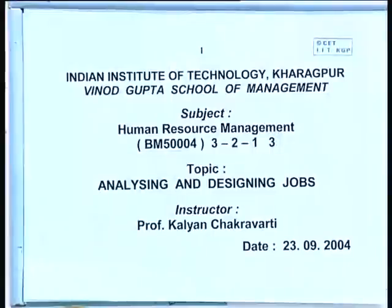Good morning. Last lecture was analyzing and designing jobs, but since we could not complete that topic, today we continue with it. Do you have any questions from what we covered in the last lecture? Do you remember what were the basic topics covered?